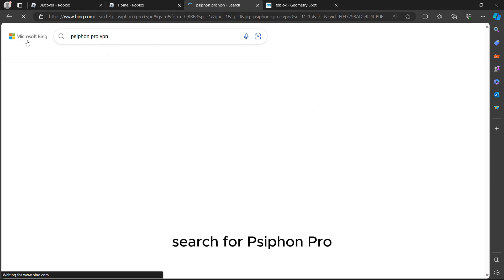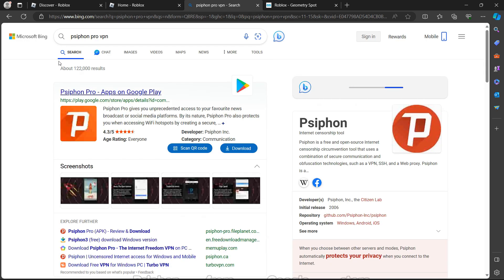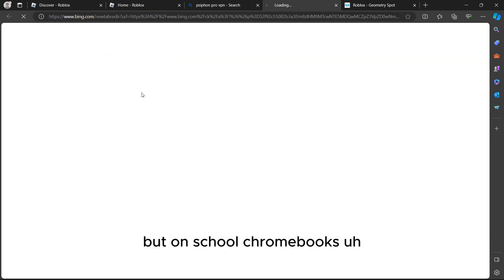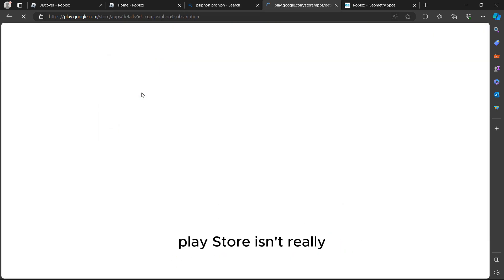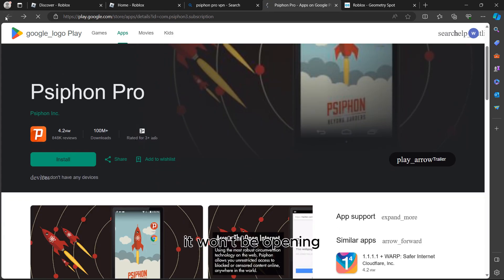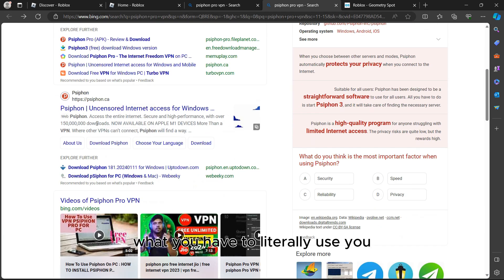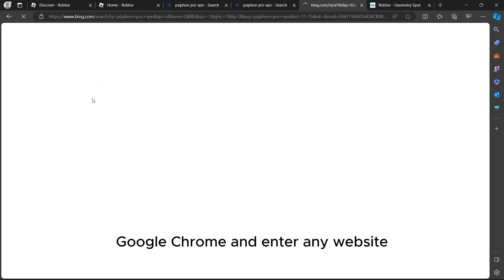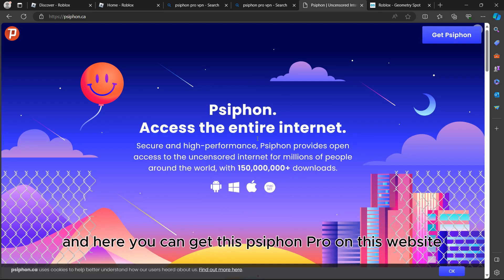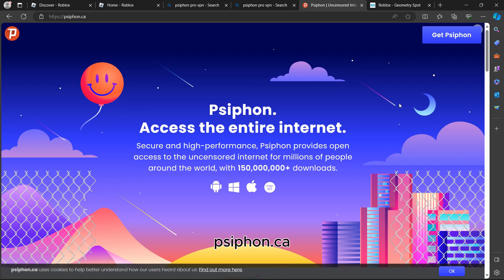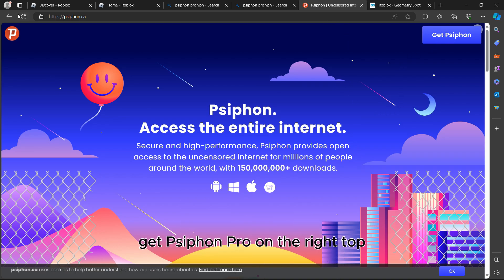Search for Siphon Pro. You can download it from the Google Play Store, but on school Chromebooks the Play Store usually isn't allowed. So instead, go to your Google Chrome, search for Siphon Pro, and find the website — it's http://siphon.ca. Click on 'Get Siphon Pro' in the top right.